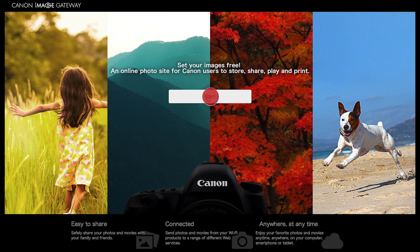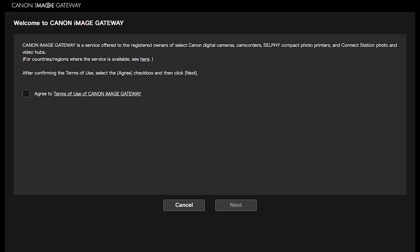You will be automatically signed in if your email has been verified. If this is your first time signing in to your Canon Image Gateway account, you will see this screen. After confirming the Terms of Use, select the Agree checkbox and then click Next.